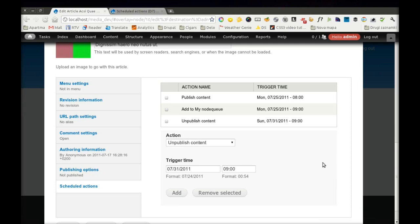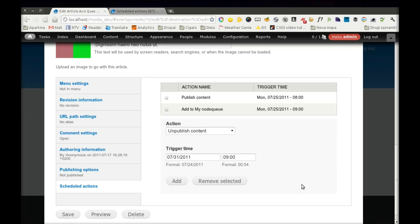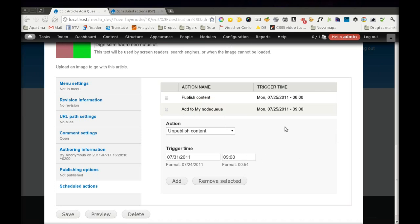Now I decided that I will not unpublish my content after one week. So I can simply remove this action and nothing will happen. But I will still leave these two actions where I will publish content and add it to my Node Queue so I can sleep tomorrow morning because it's late.